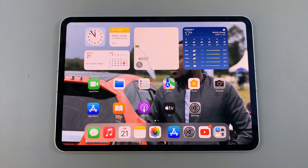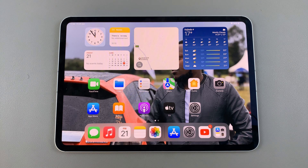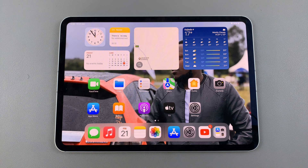Welcome back. In today's video I'll be showing you how to change the region, or how to change the country, on your iPad.